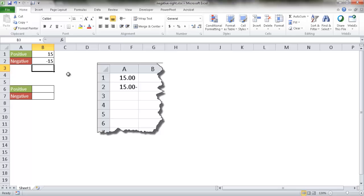Normally when you type that in, Excel represents the negative number with the negative sign on the left side. But what if we wanted it on the right side? Well, there's actually an easy way to do that. You have to format your cells and do a custom number format.